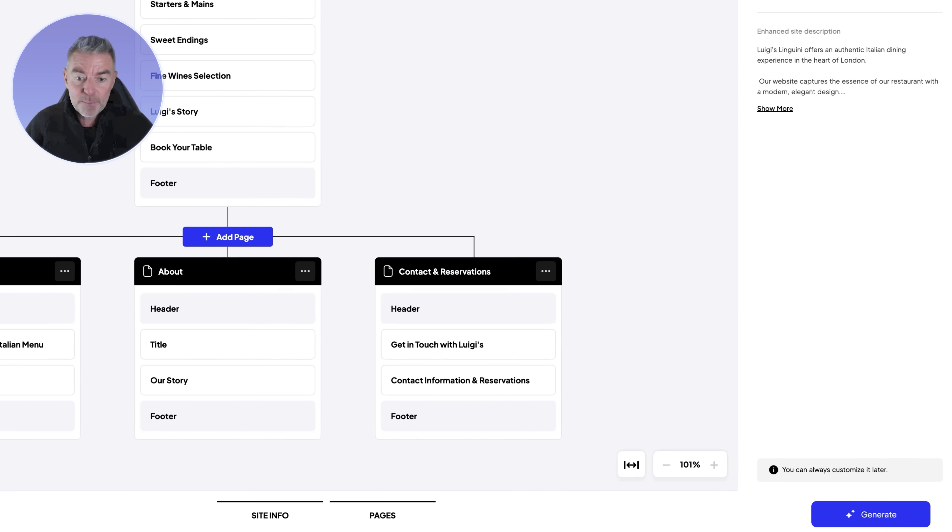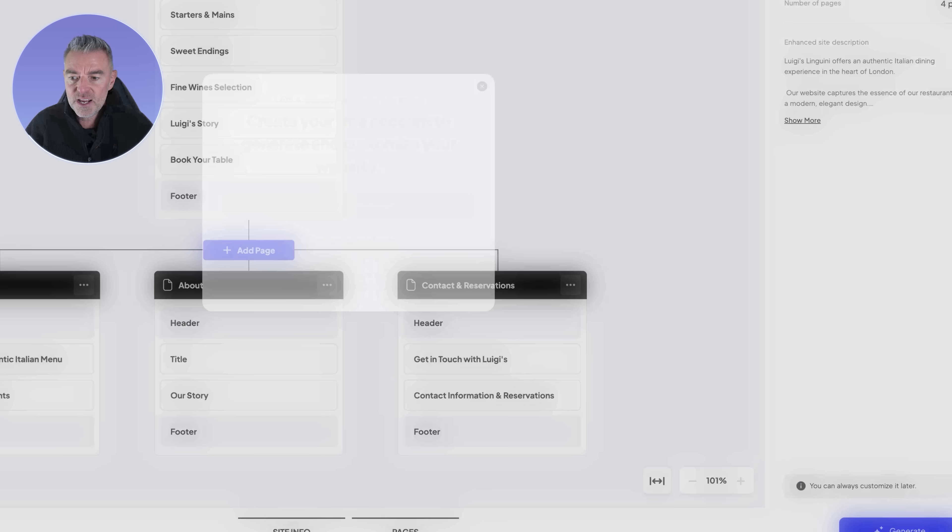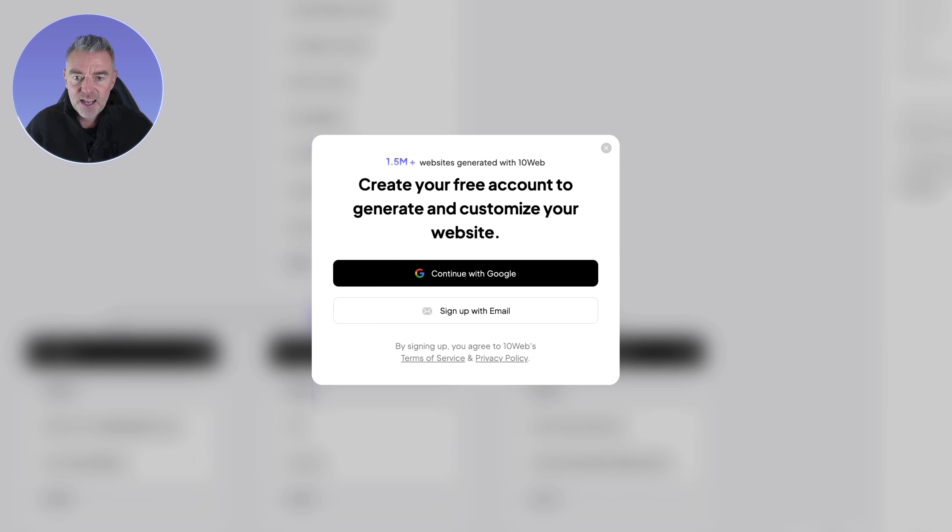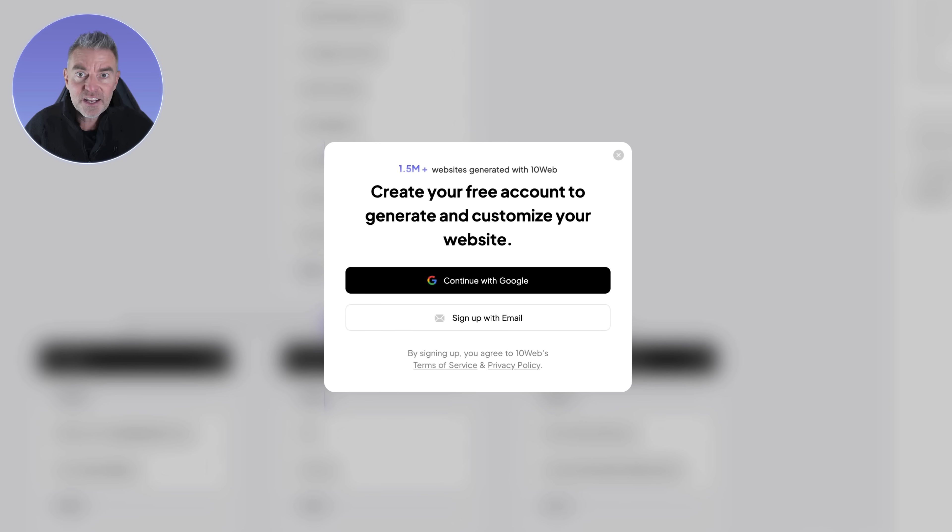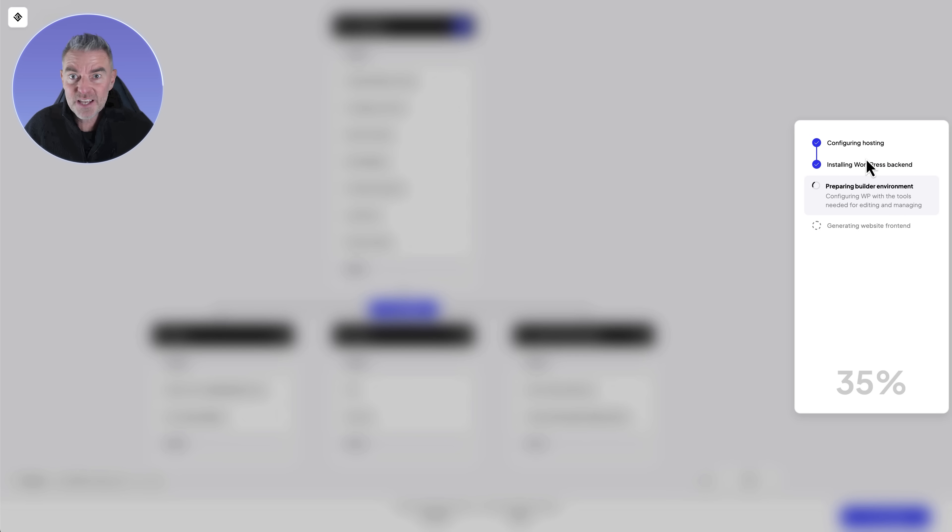When we're happy with everything we see, we just press generate and then sign up right here. I'll sign up now. Now look at it, it's configuring your hosting which is on 10Web. 10Web have been doing hosting for a very long time and have thousands of customers around the world. They're installing WordPress for us and literally building out this site.